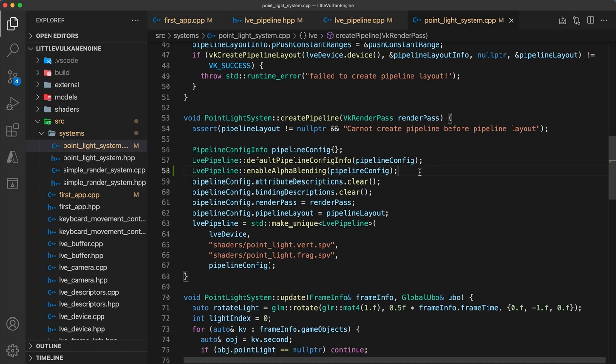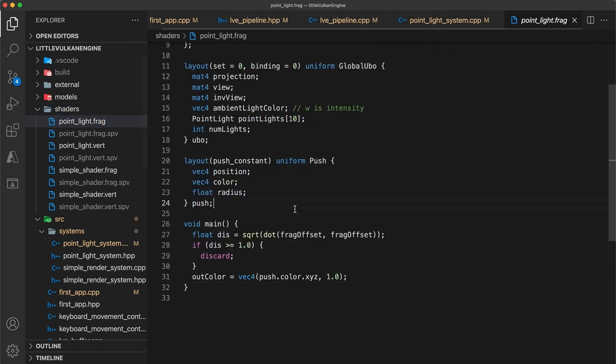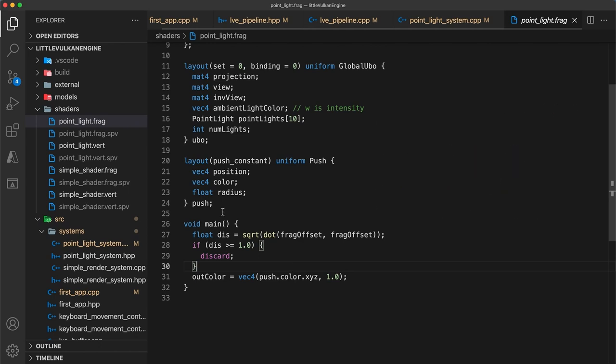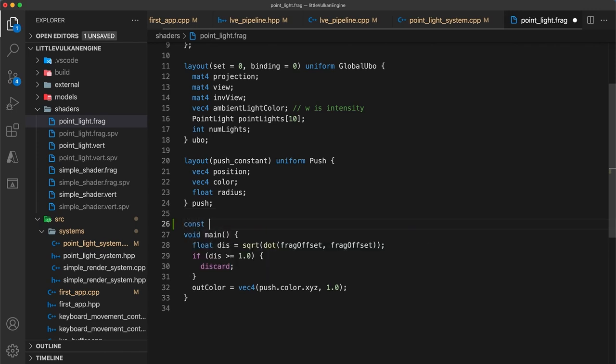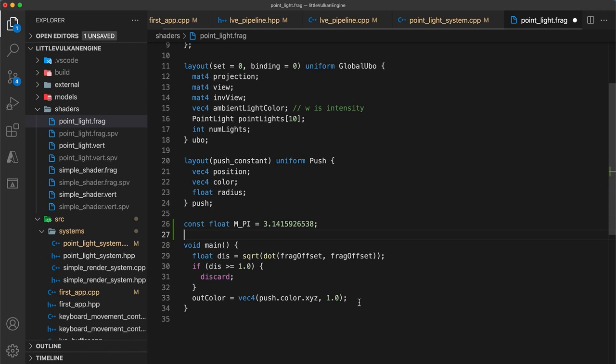The last thing to do before running our code is to make use of the alpha component in our point light fragment shader in a non-trivial way. Currently, we always output the value of 1, but let's make it so that the alpha component approaches 0 as the distance from the center of the point light approaches 1. The cosine function can be a nice function for this, since it's continuous with 0 slope at its max and minimum. We'll need the pi constant to properly map the domain, so I'll define a const float pi variable as 3.1415926538, which is more than enough significant digits.